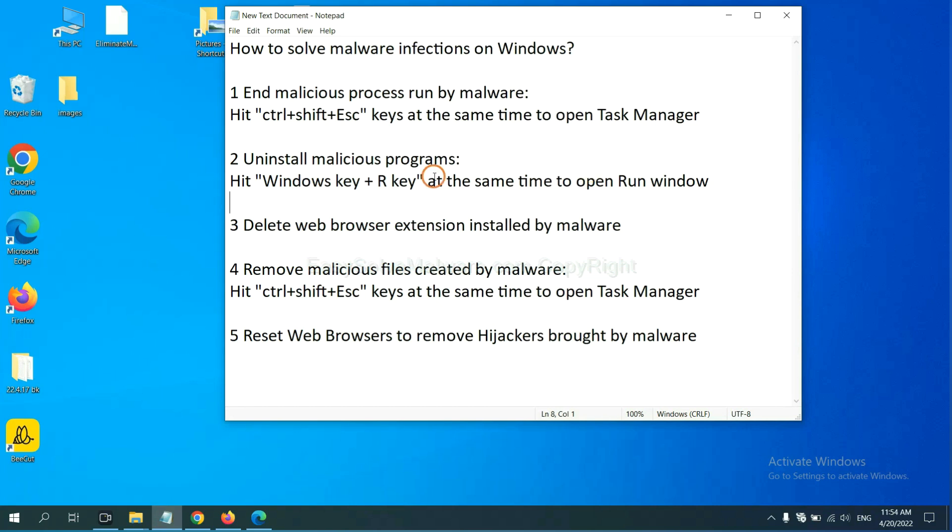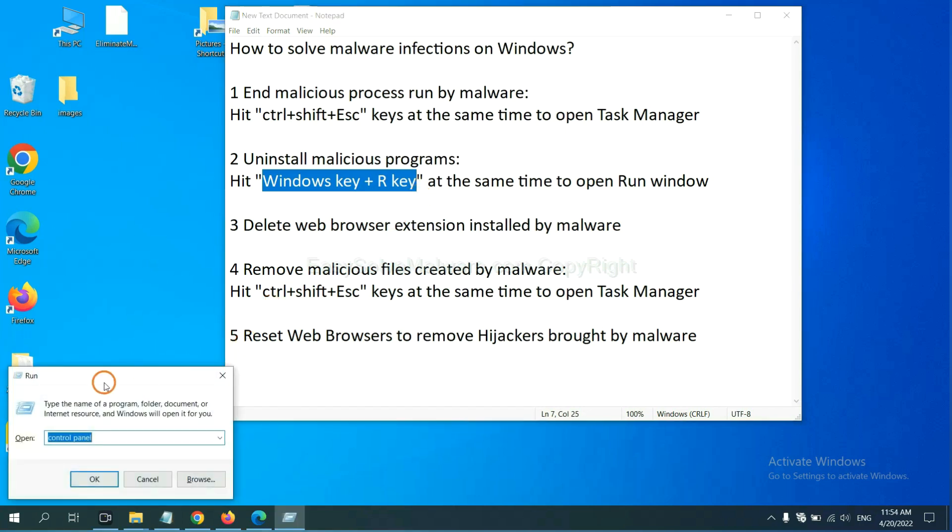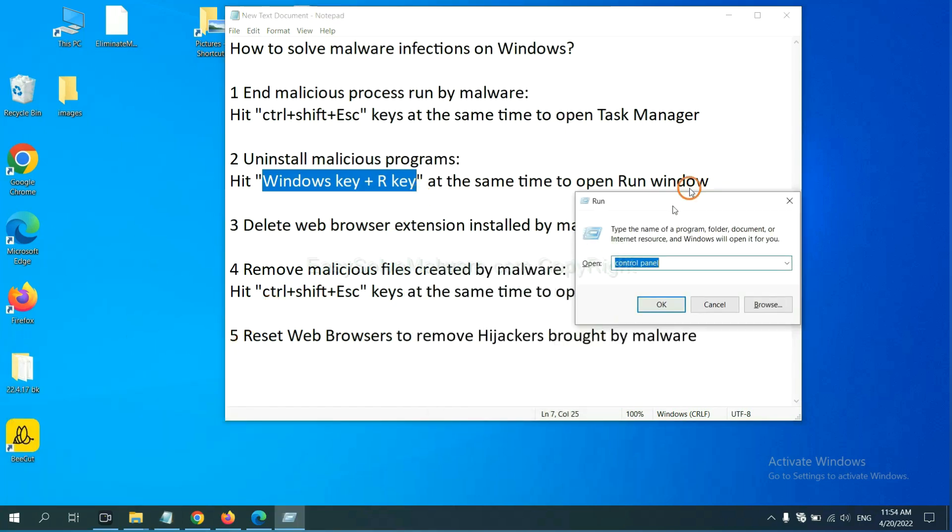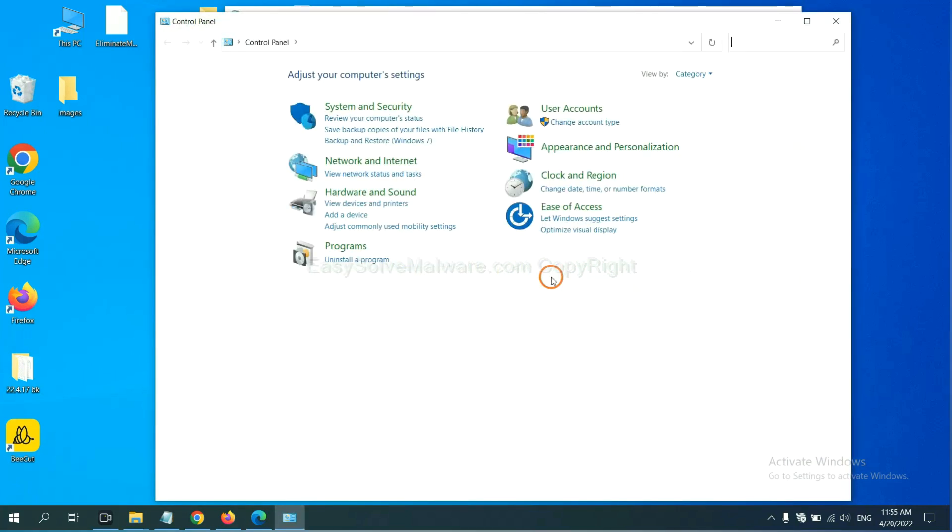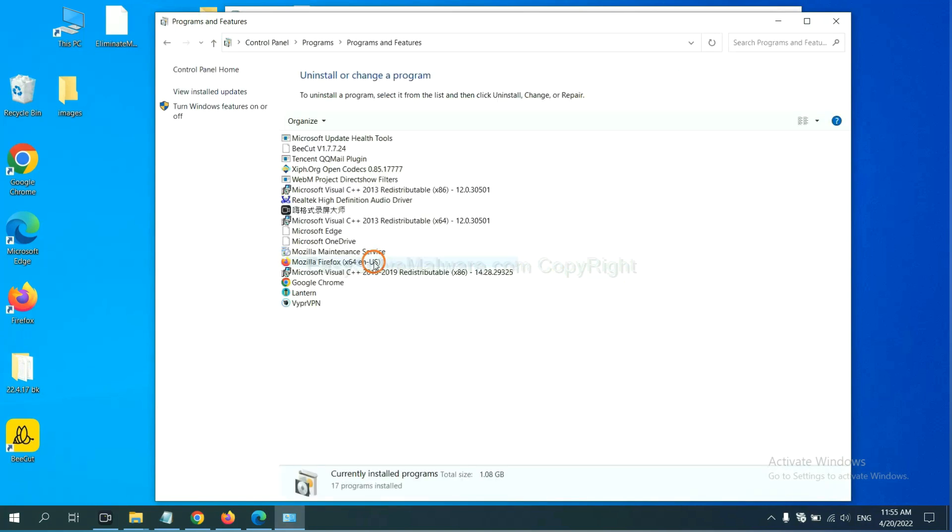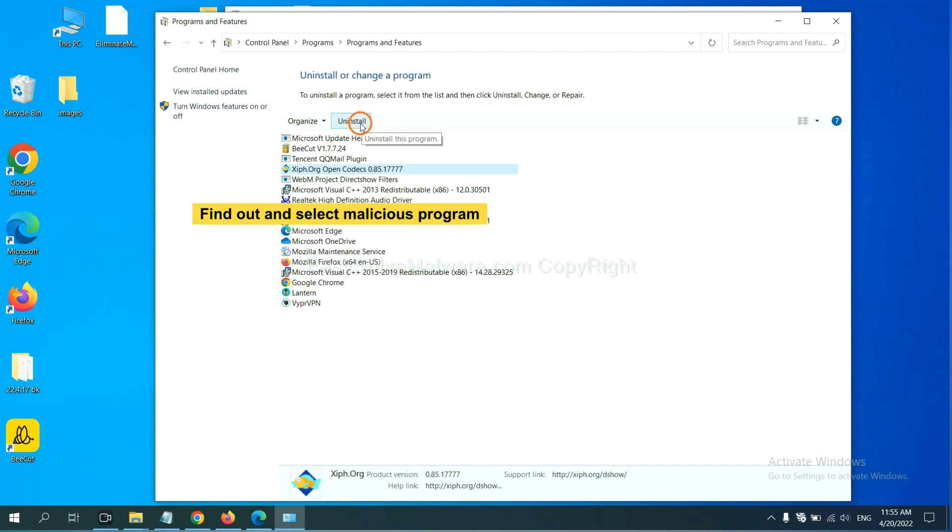Next, we need to uninstall malicious programs. Please hit Windows key and R key at the same time. Now you can see a run window come out. You need to input Control Panel and click OK. And then click Uninstall Program. Now find out dangerous programs or suspicious programs and select it and click Uninstall.